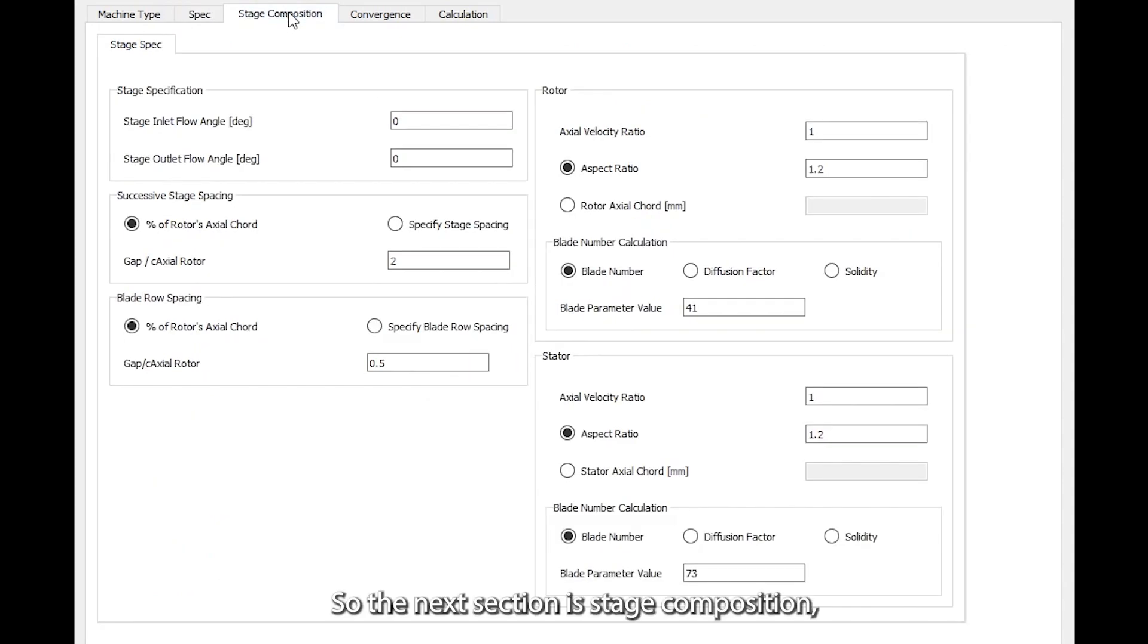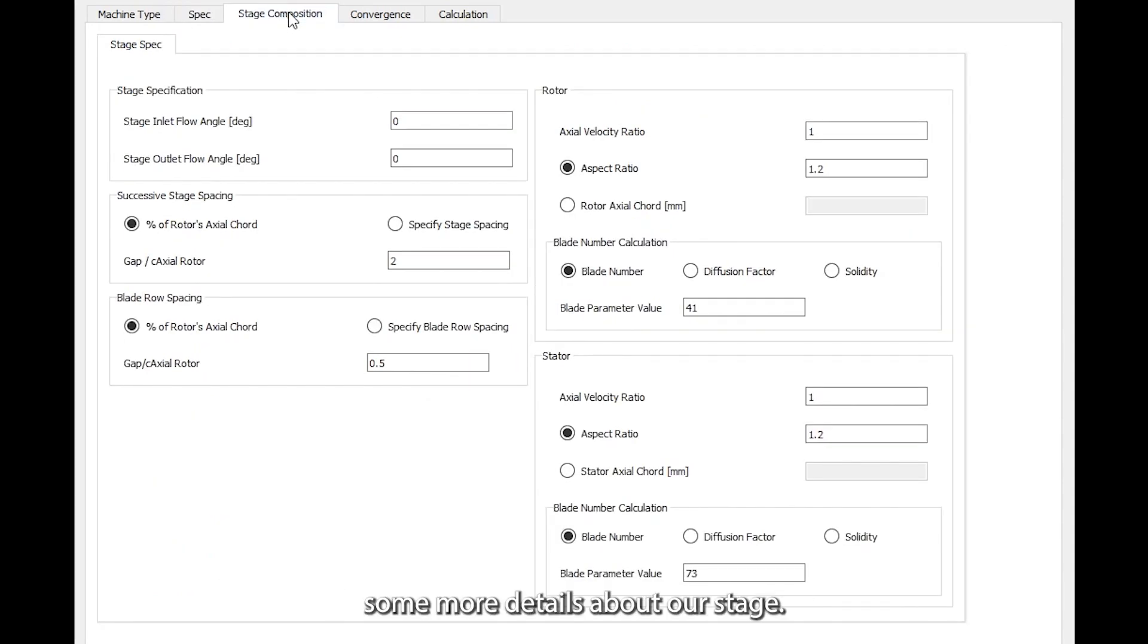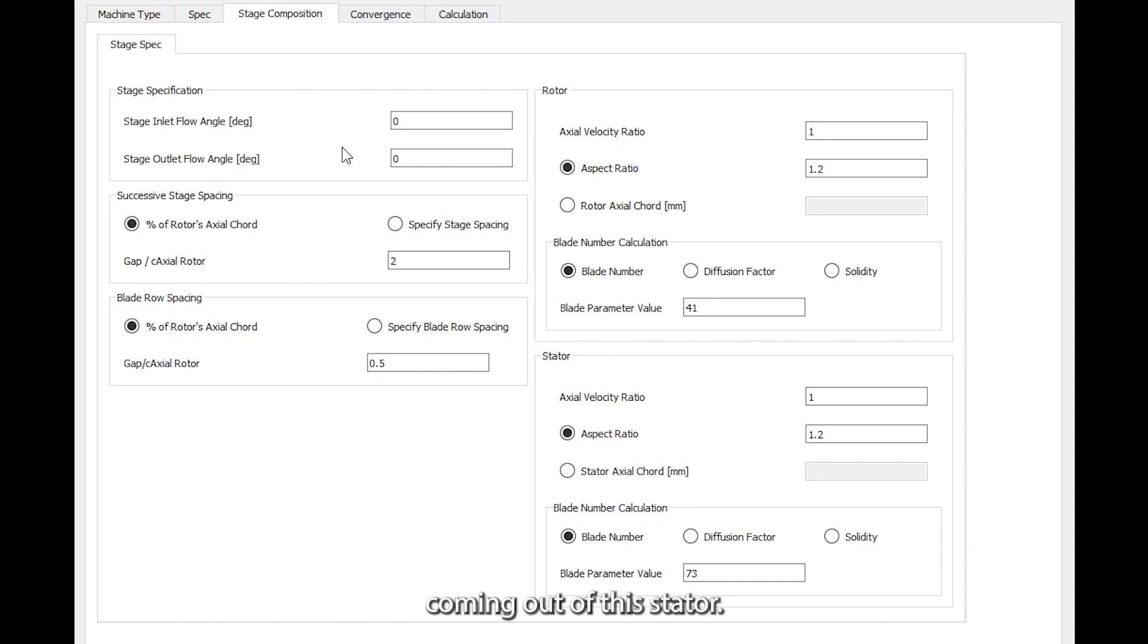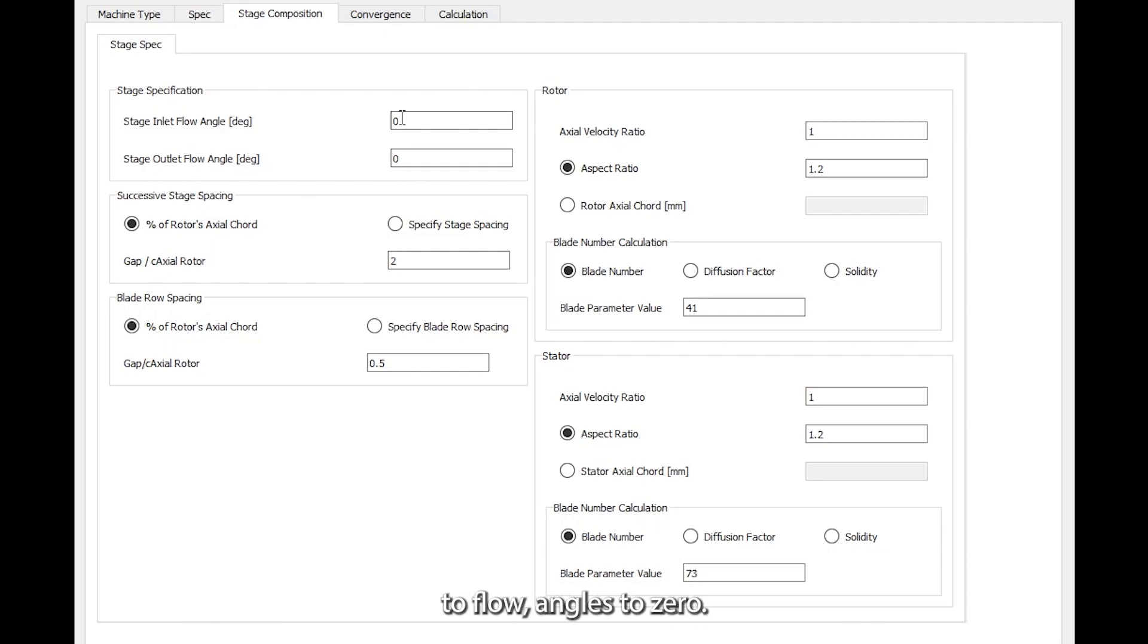The next section is stage composition, where we specify some more details about our stage. Since we have a purely axial flow coming onto the rotor and we want a purely axial flow coming out of the stator, we can set the stage inlet and outlet flow angles to zero.